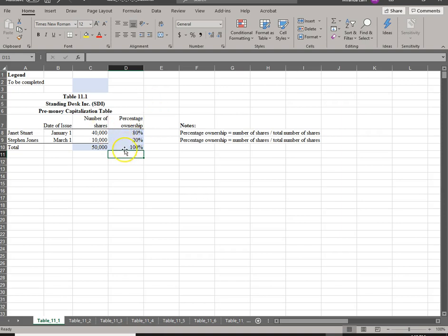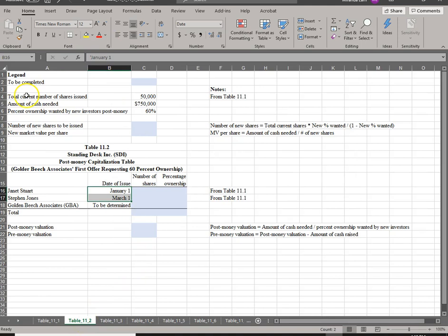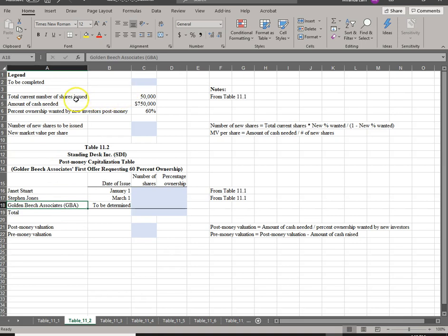Remember, the percentage ownership is the key. Now let's assume the company is doing well and they are ready to expand and will need outside financing. They were able to find a new investor whose name is Golden Beach Associates, or GBA.